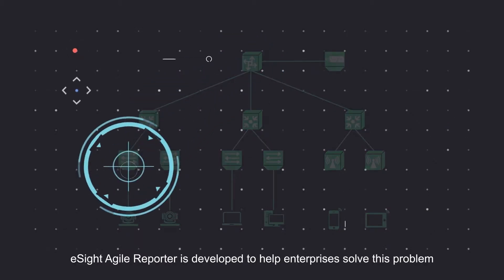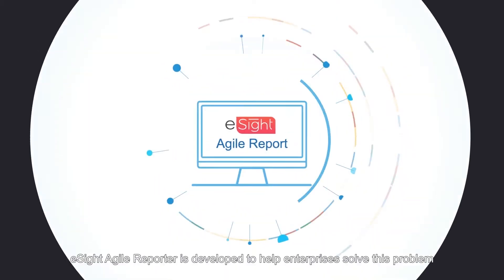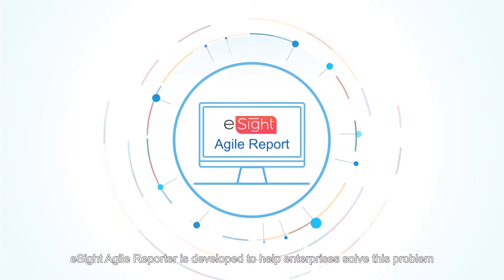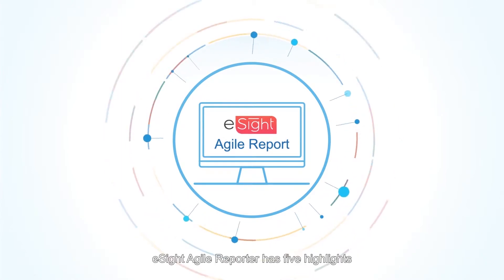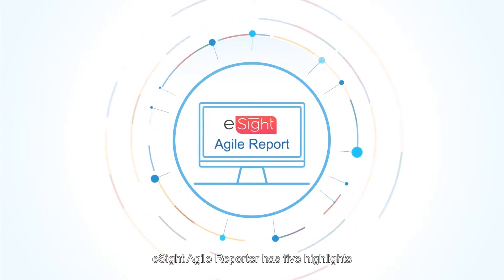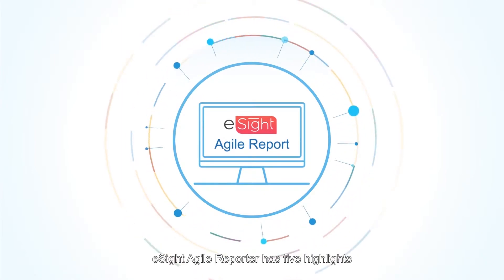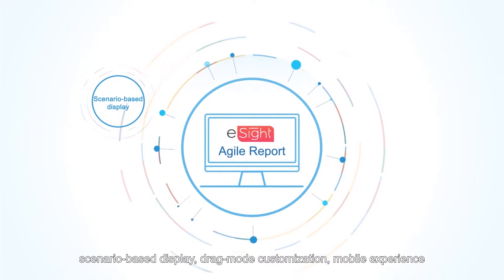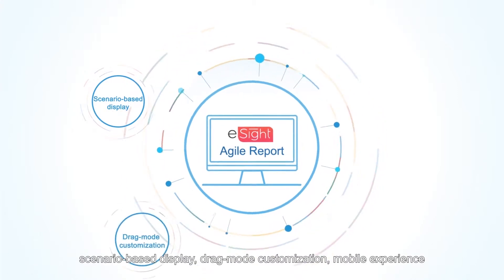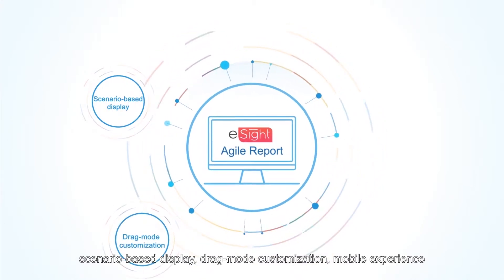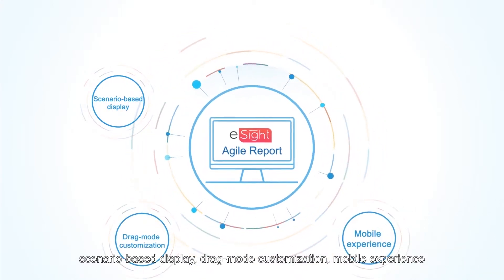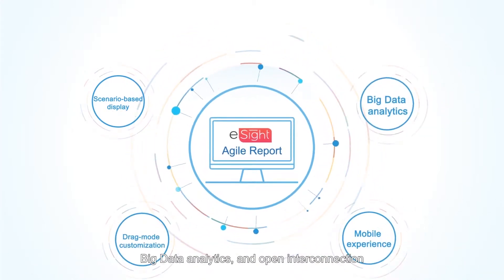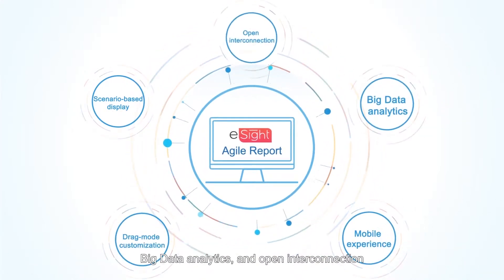eSight Agile Reporter is developed to help enterprises solve this problem. It has five highlights: scenario-based display, drag-mode customization, mobile experience, big data analytics, and open interconnection.